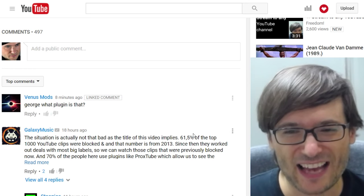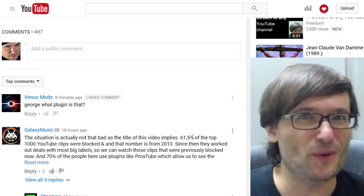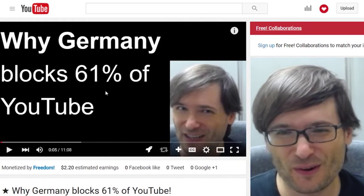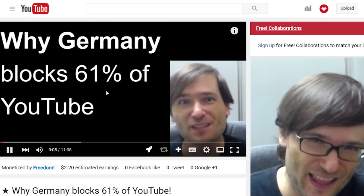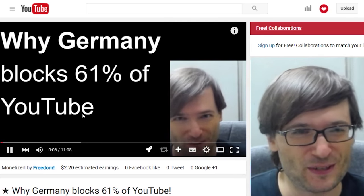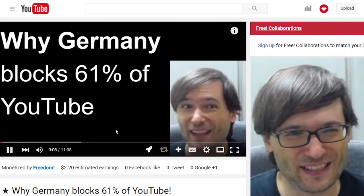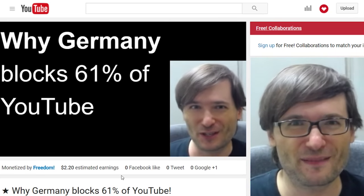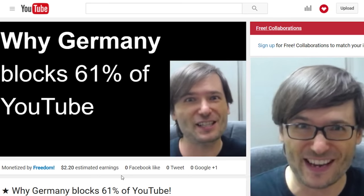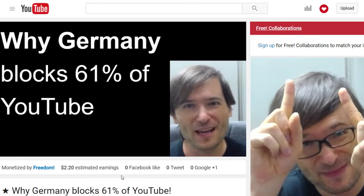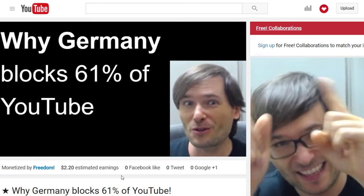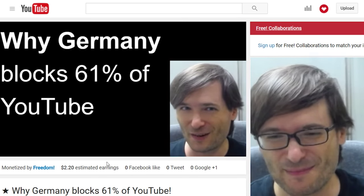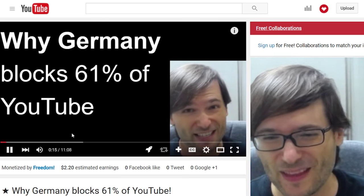Venus Mods asked: George, what plugin is that? Now the video he's referring to is the 'Why Germany Blocks 61% of YouTube' video. Didn't see that video? Click that I up there and watch it.